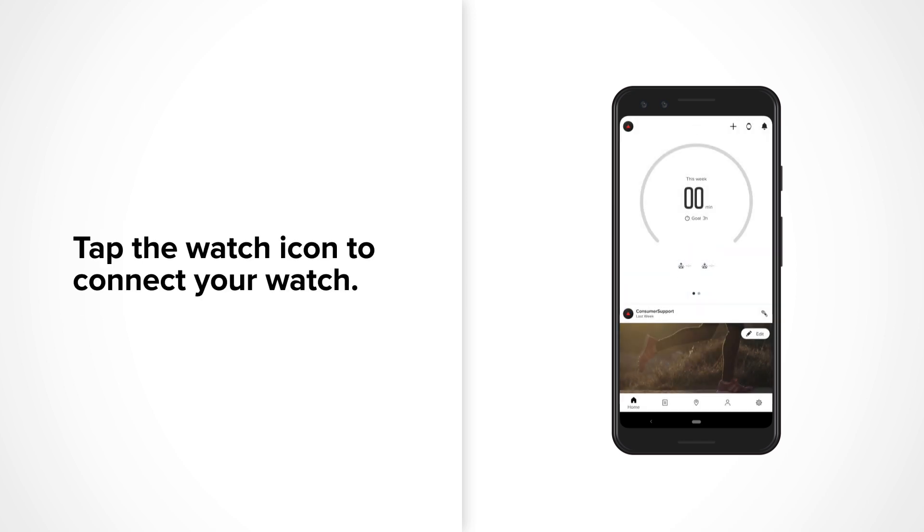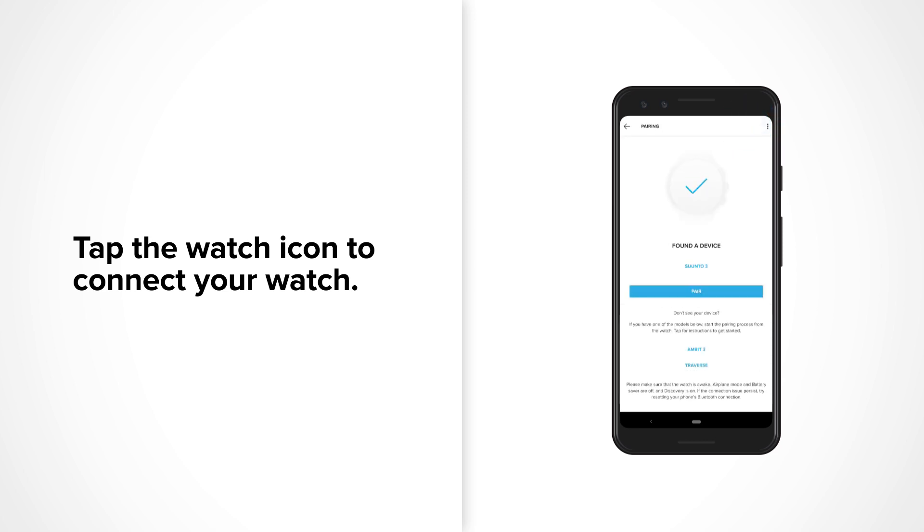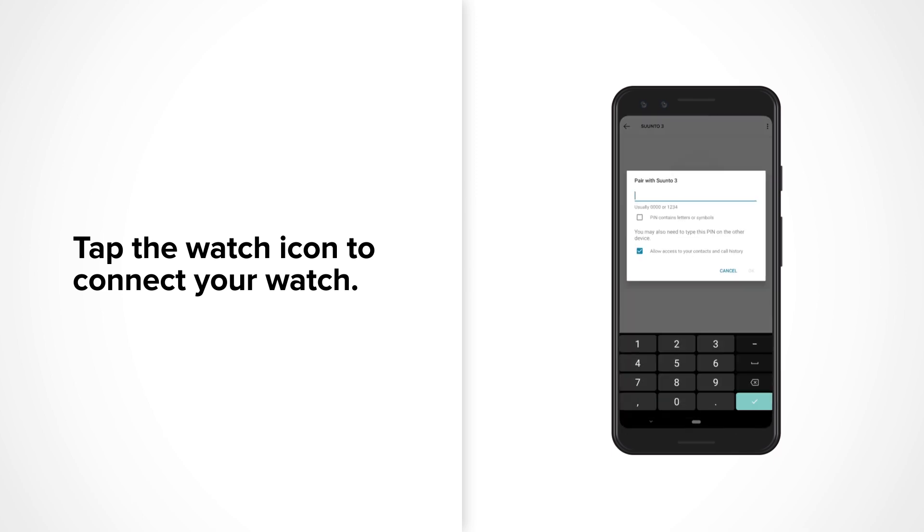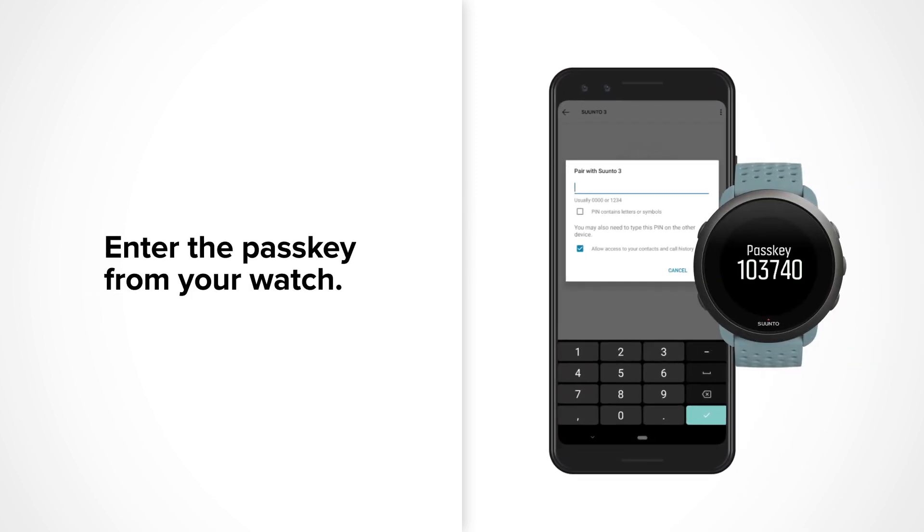Now to connect your watch, tap the watch icon and wait for Suunto app to find your watch. Now hit the Pair button. You will see a pass key appear on your watch. Enter it and tap Pair.